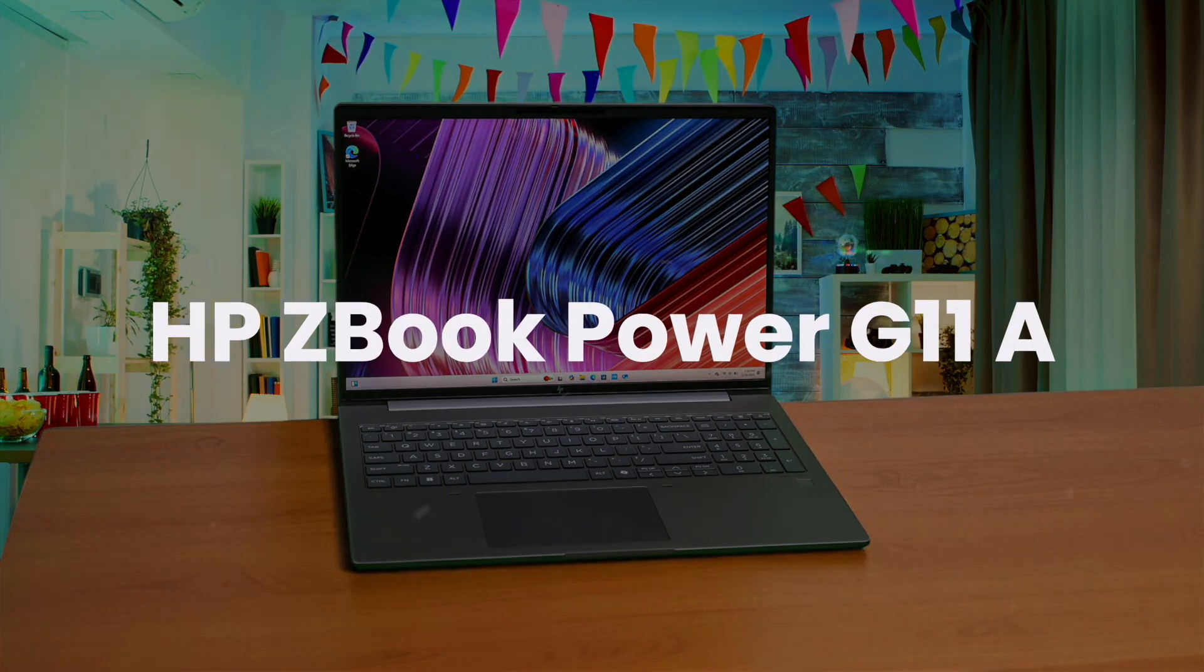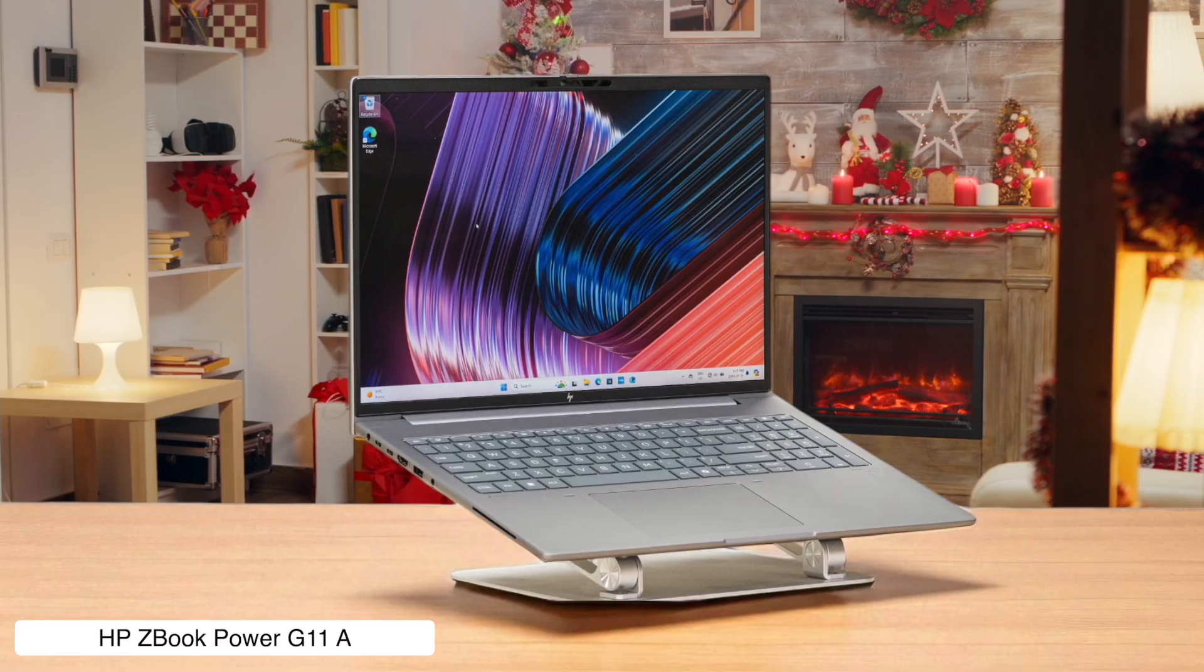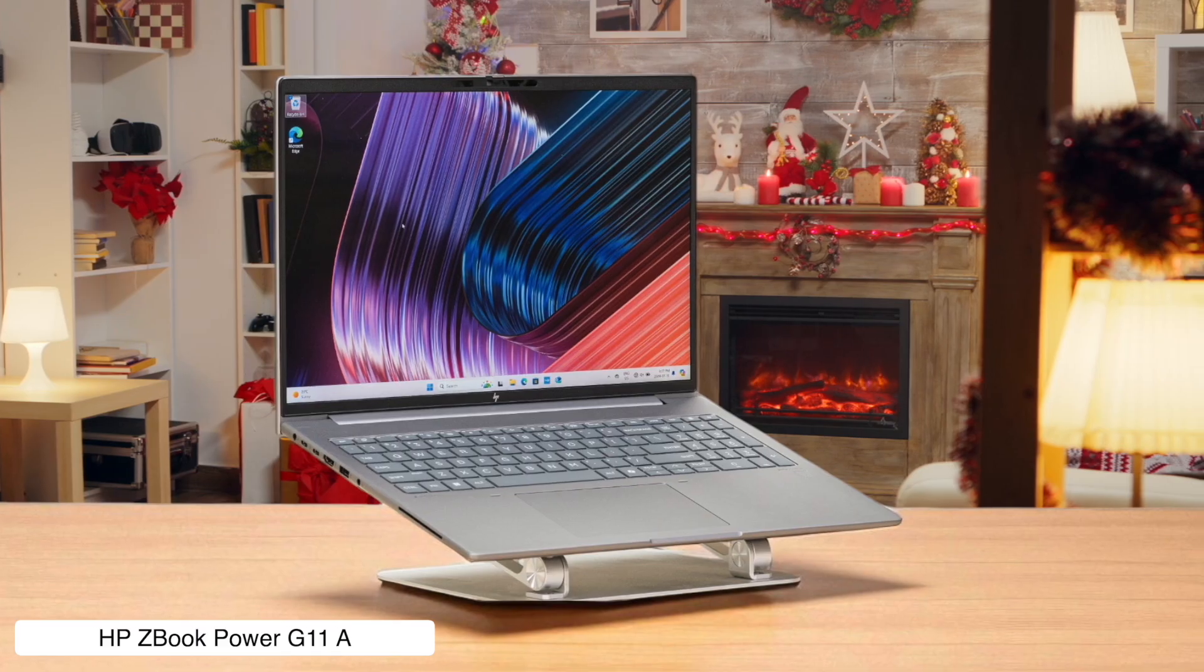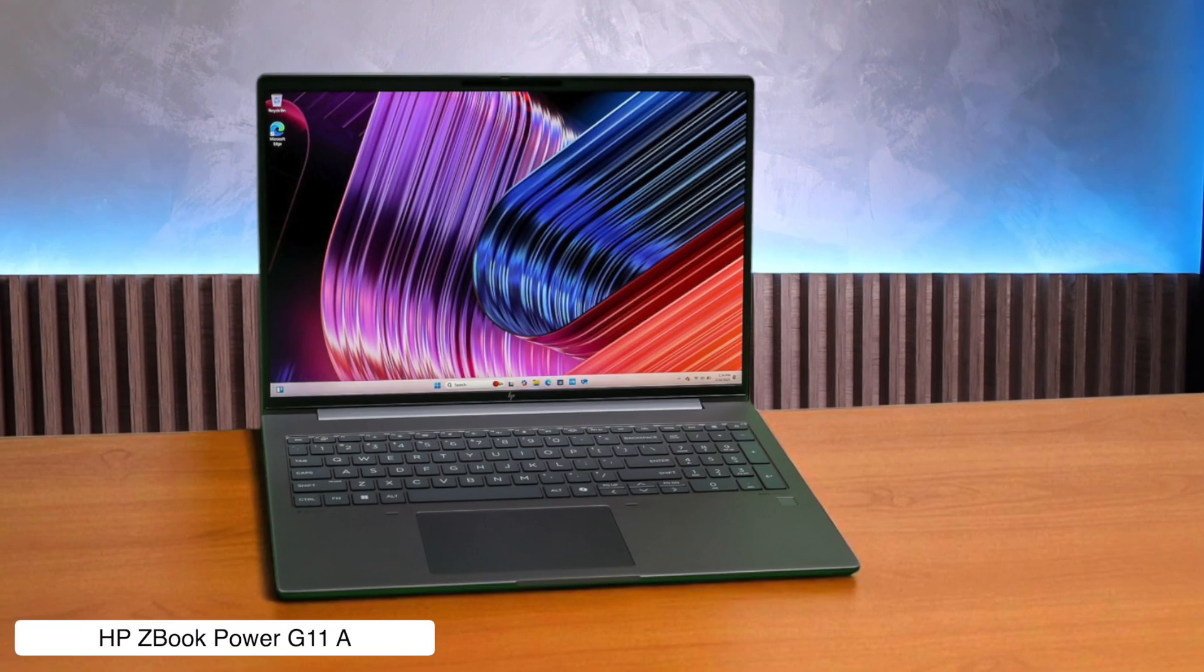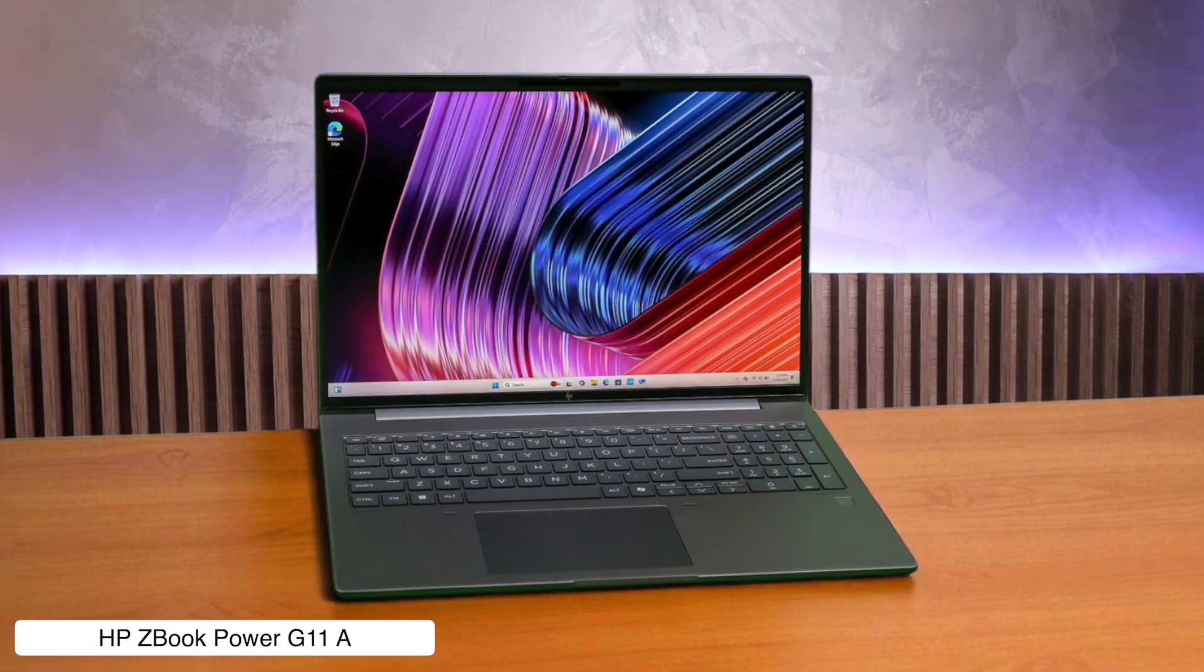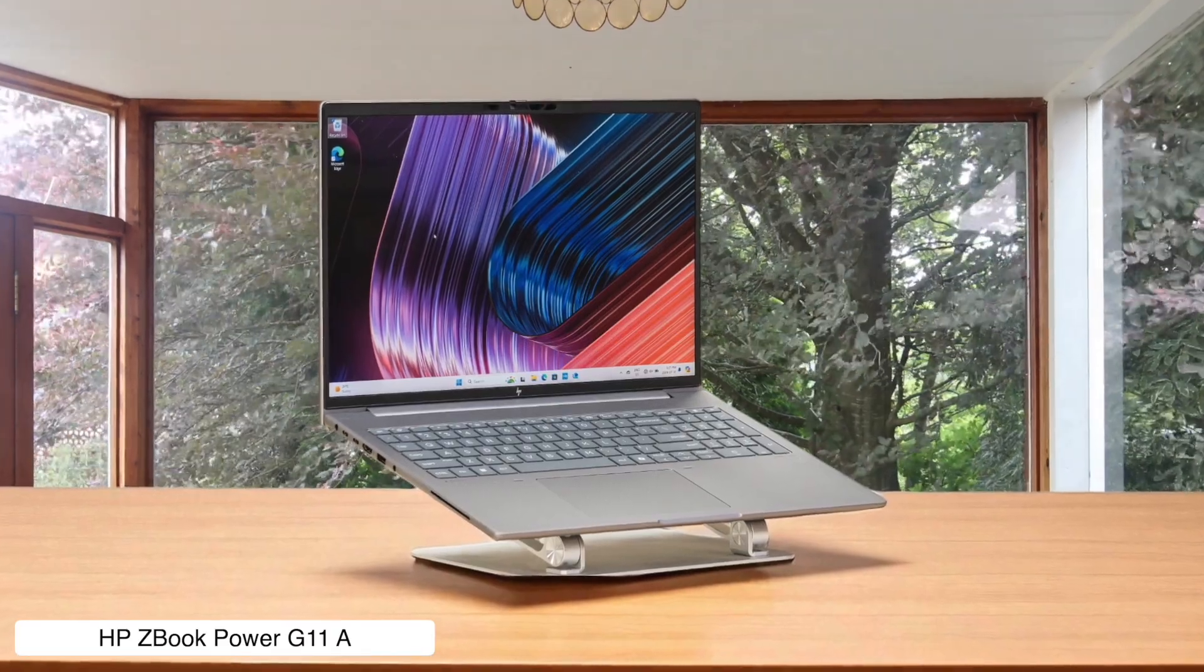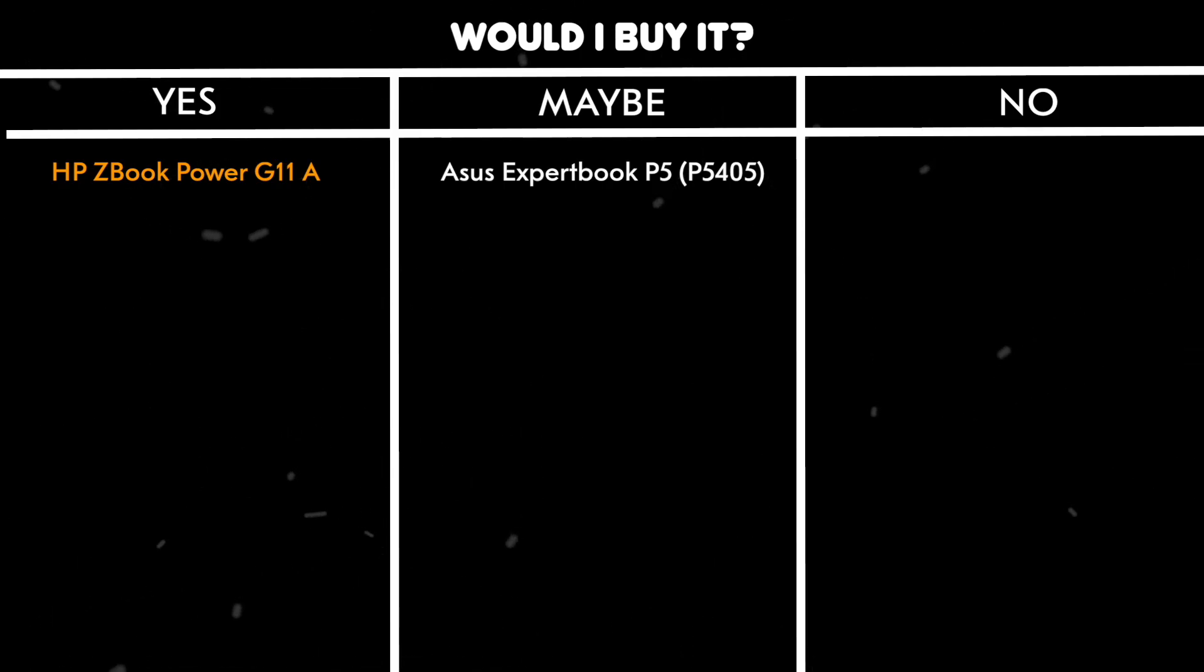HP ZBook Power G11A. This laptop is built tougher than a $2 steak with its military-grade certification, and the NVIDIA RTX A1000 graphics card will power through your 3D models without even breaking a sweat. The only buzzkill is the pretty basic full high-definition screen. It's like putting a supercar engine in a minivan. It gets the job done, but it's not a thrilling view. Would I buy it? Yes, if I needed a reliable workhorse for pure modeling power and I'm clumsy enough to need that rugged build.